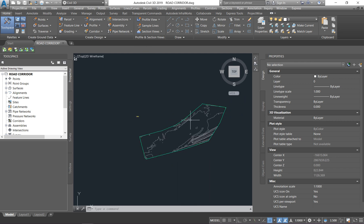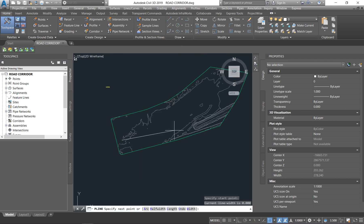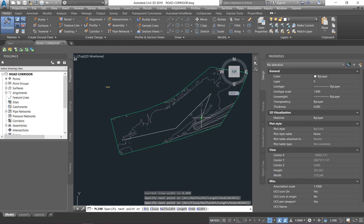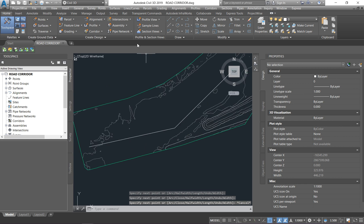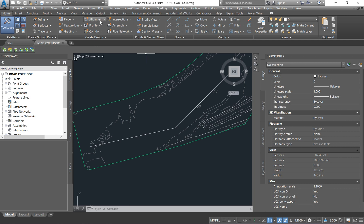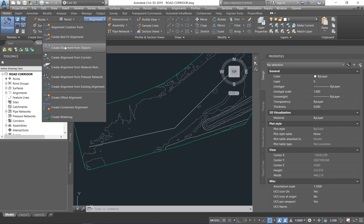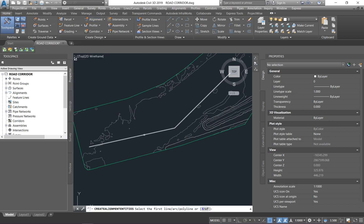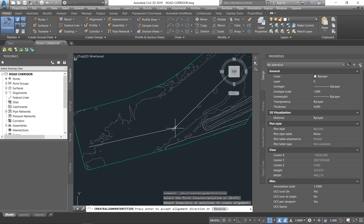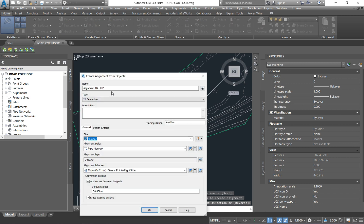Once you're done with your assembly, draw a polyline from the starting point to the end point of where the road needs to be. Under the Home tab, go to Draw and click Polyline. Say the road starts here, has a corner there, and ends there — draw that polyline. Then go under the Home tab, under Create Design, drop down on Alignment, and say Create Alignment from Objects. Click on the polyline and press Enter. This arrow shows your alignment direction.